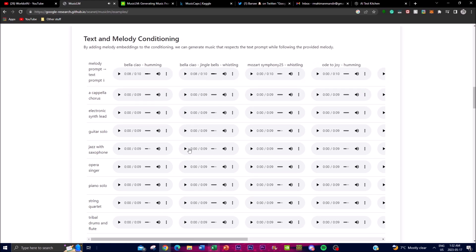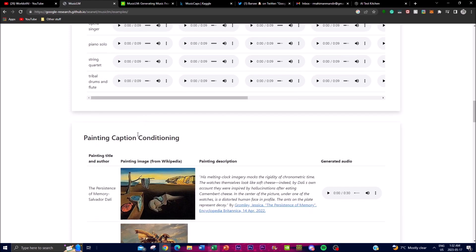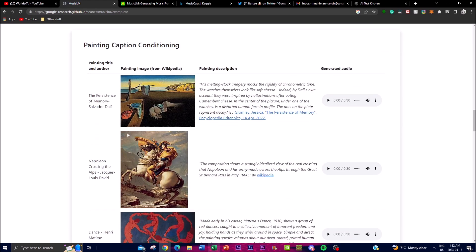By adding different embeddings to the audio file you're able to do different things, including painting caption conditioning — you're able to provide a painting description as well as an image, and from this you're able to generate an audio output.